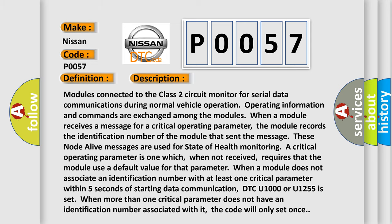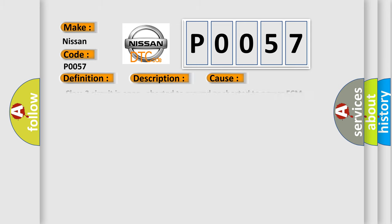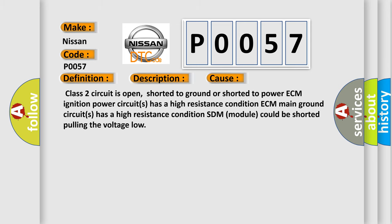This diagnostic error occurs most often in these cases: Class 2 circuit is open, shorted to ground or shorted to power; ECM Ignition Power Circuits has a high resistance condition; ECM Main Ground Circuits has a high resistance condition; SDM Module could be shorted pulling the voltage low.